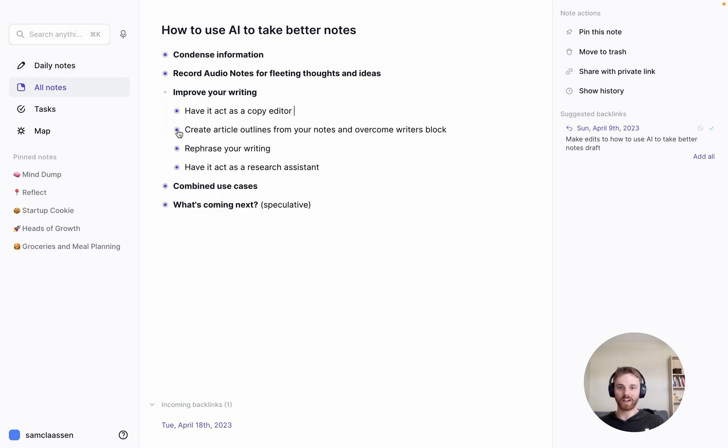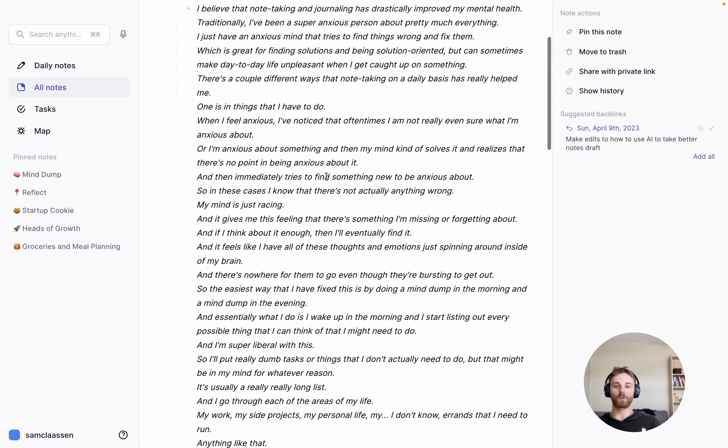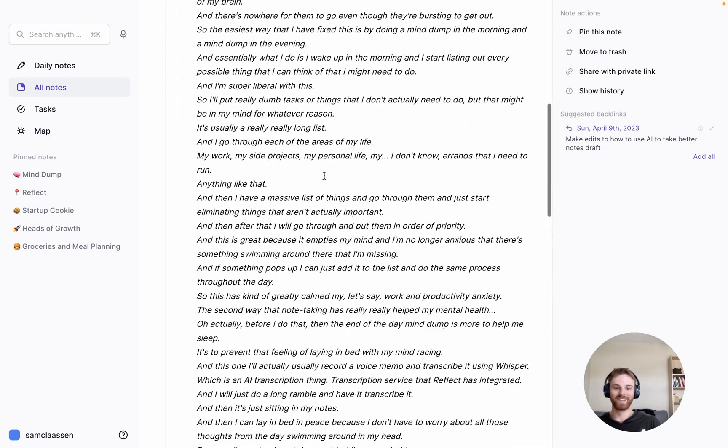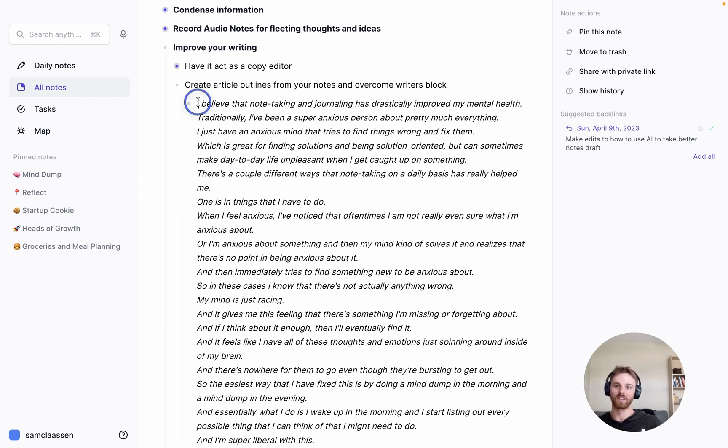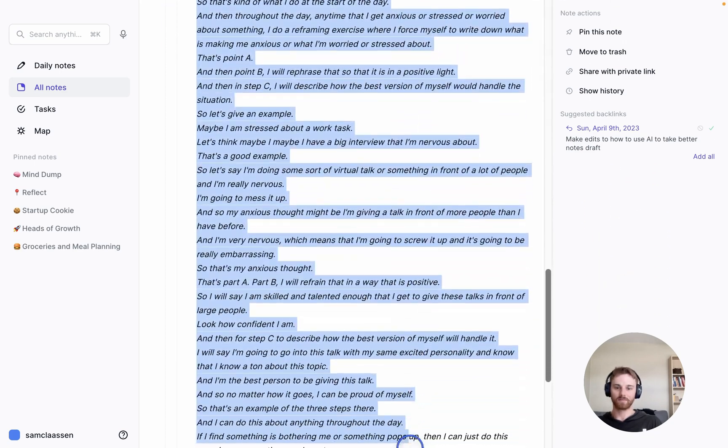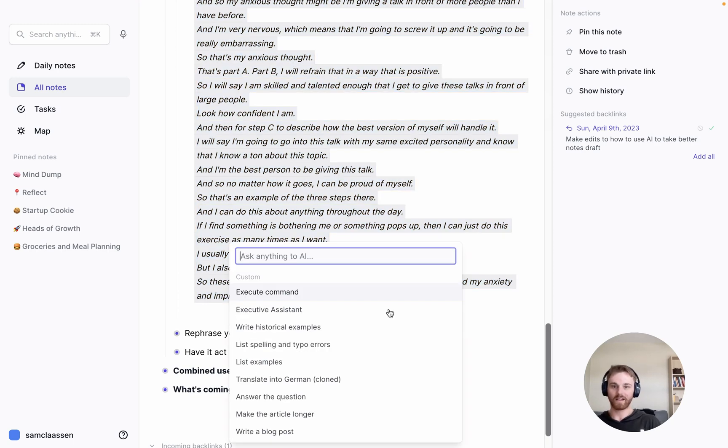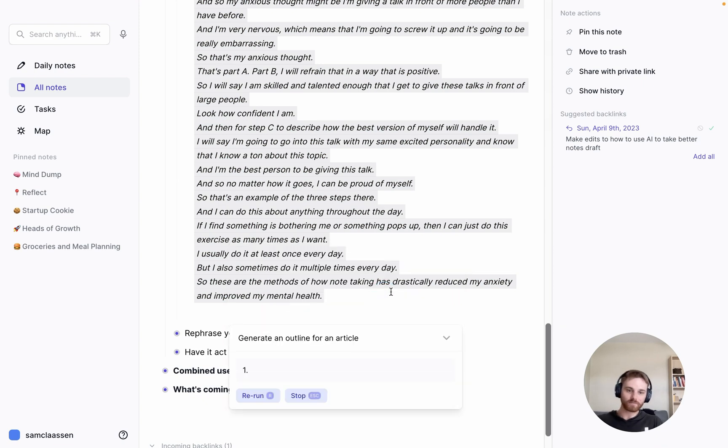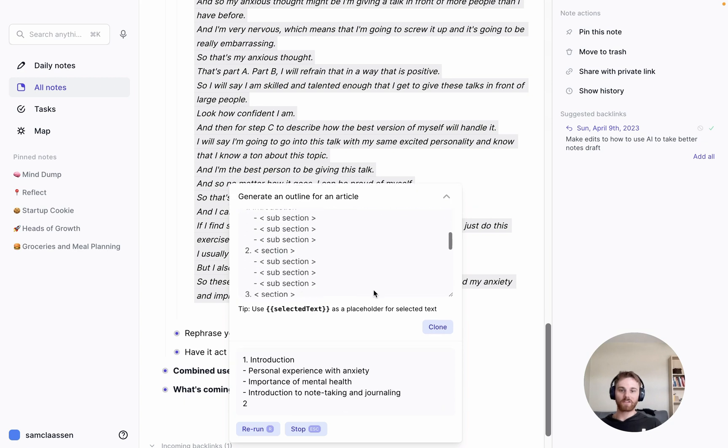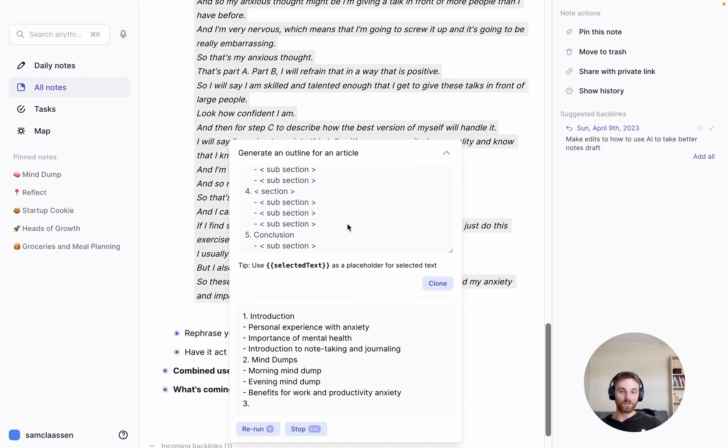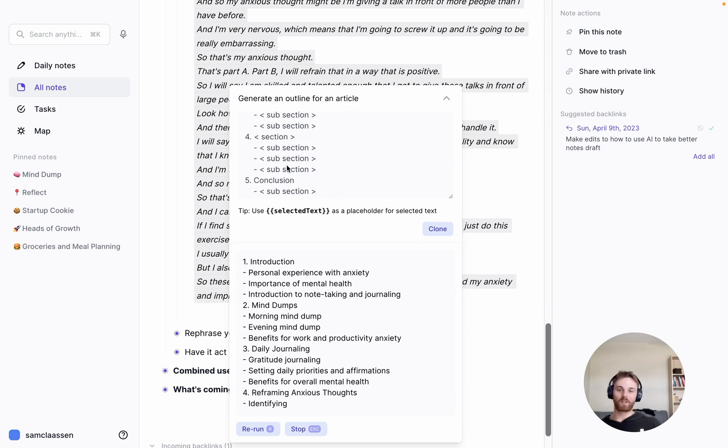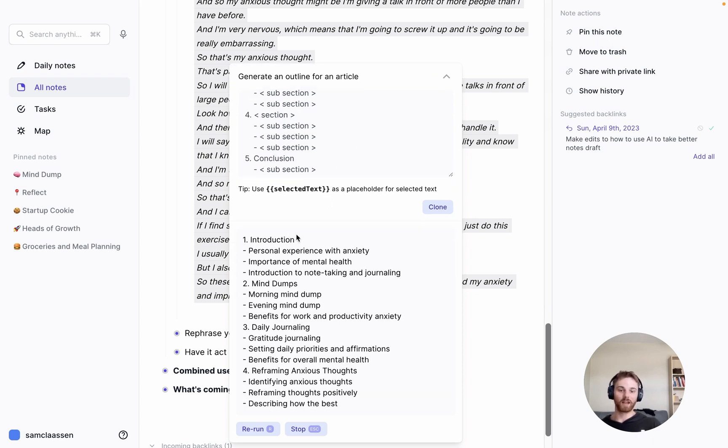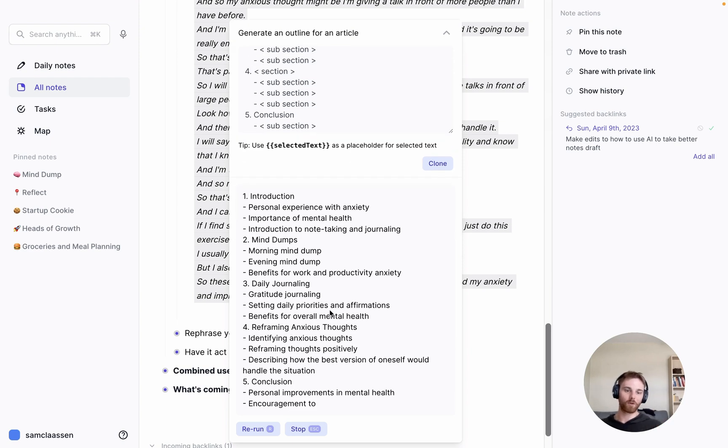Let's go to create article outline. So this is where a voice note comes into play. So this was a voice note that I took, pretty long one, rambling as I was walking around my neighborhood. And I had an idea for a blog post about how note taking has helped me mentally as someone that struggles with some anxiety. So if I select this all, I can pull up the AI editor and have it generate an outline for an article. And because I, you can see how it's structured it here, I have the format pretty simple here.